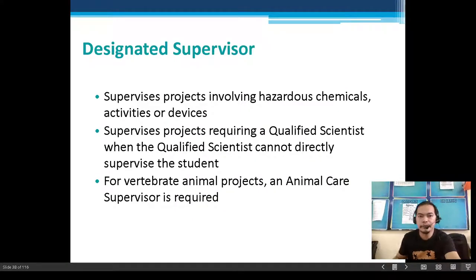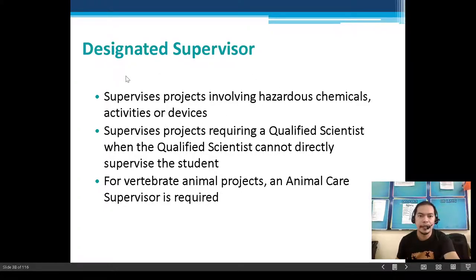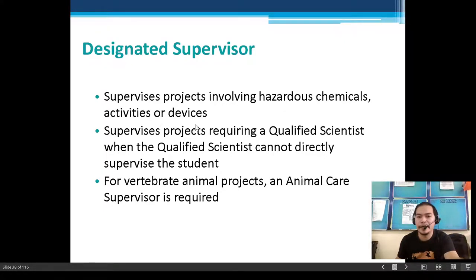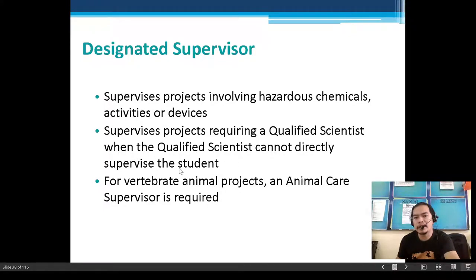Next, designated supervisors: who are these and what are their roles and responsibilities? They supervise projects involving hazardous chemicals, activities, or devices. They also supervise projects requiring a qualified scientist when the qualified scientist cannot directly supervise the student.